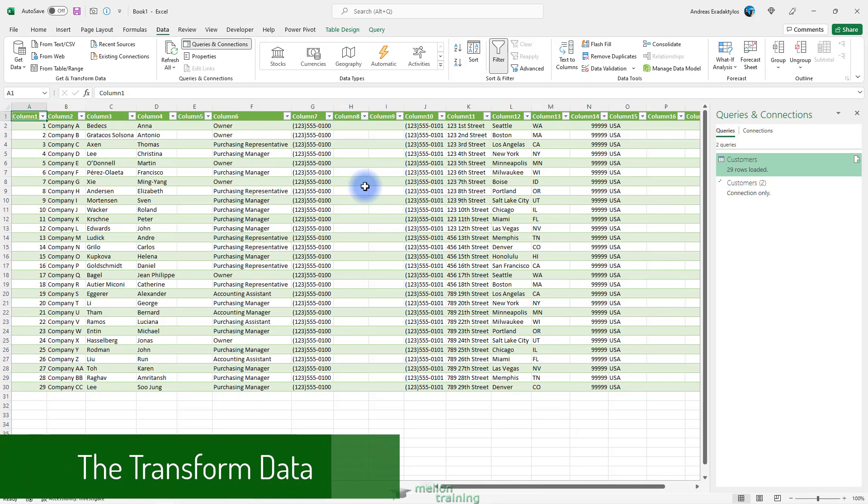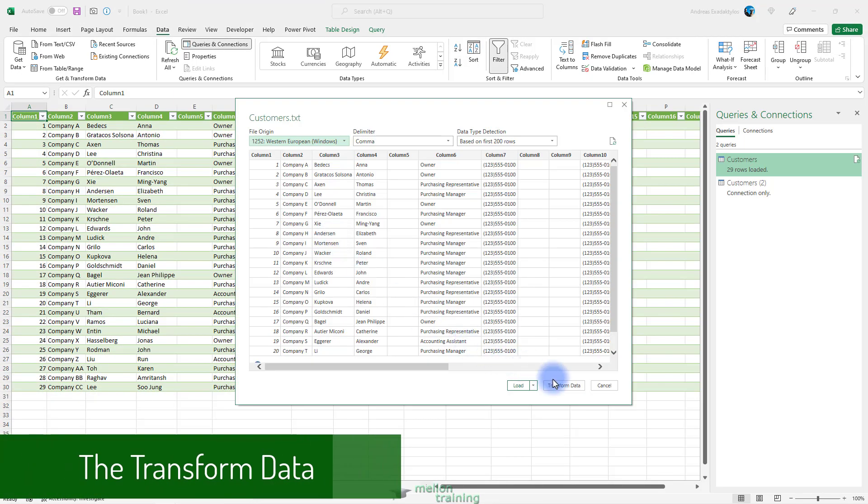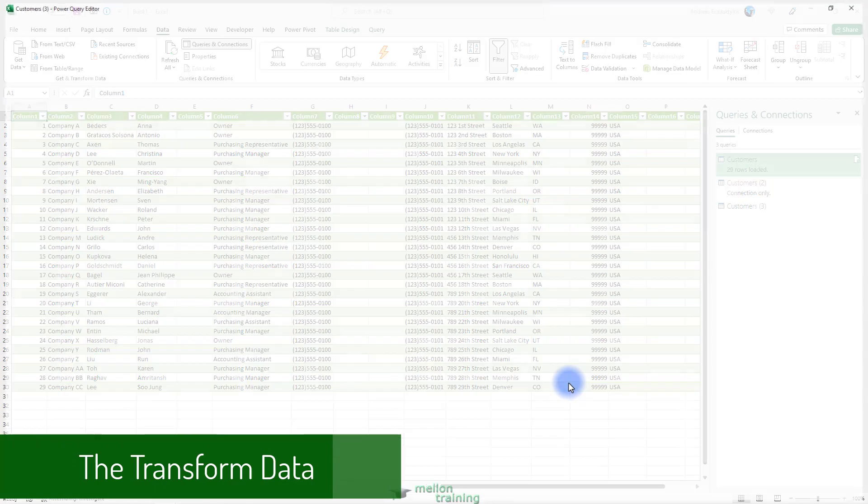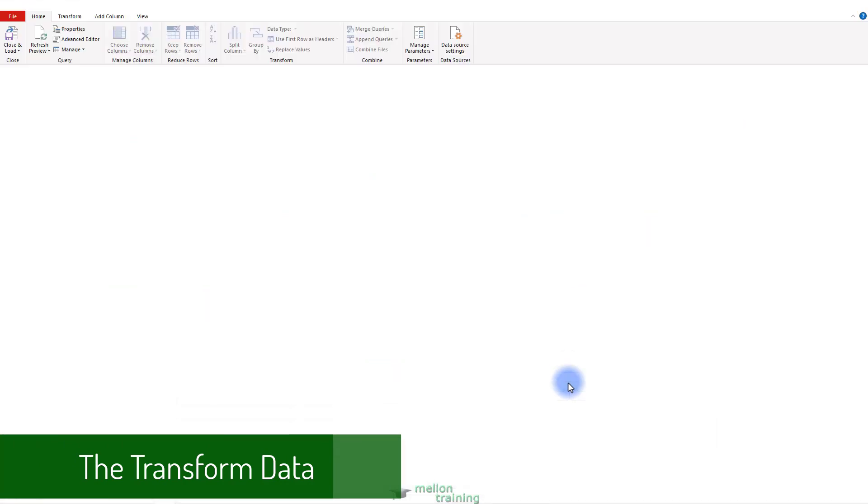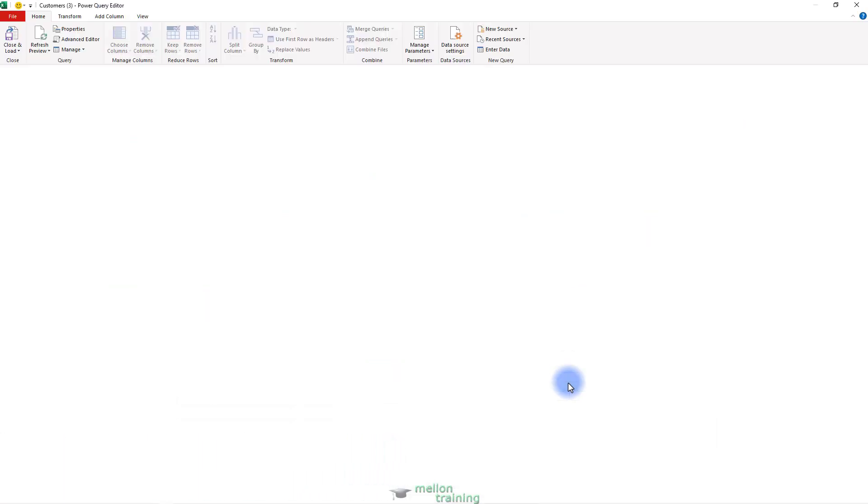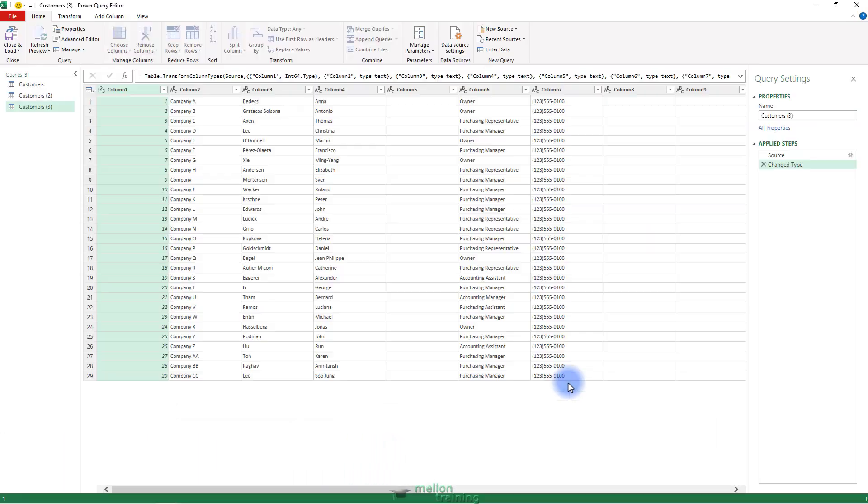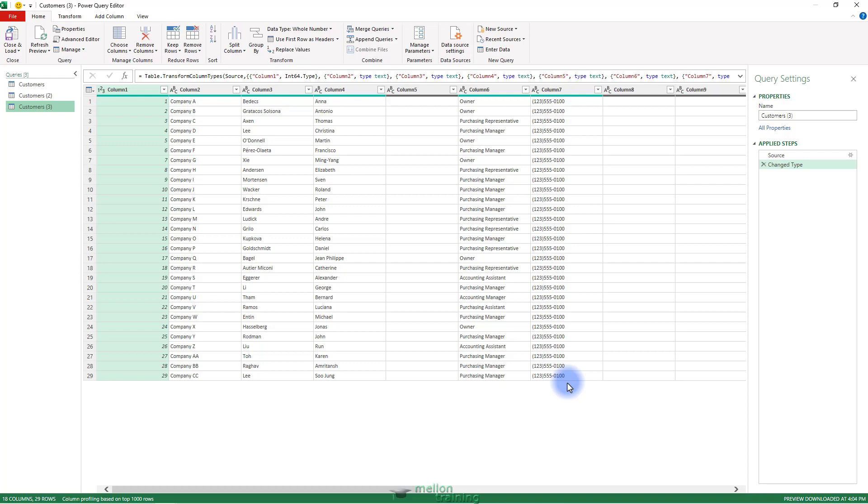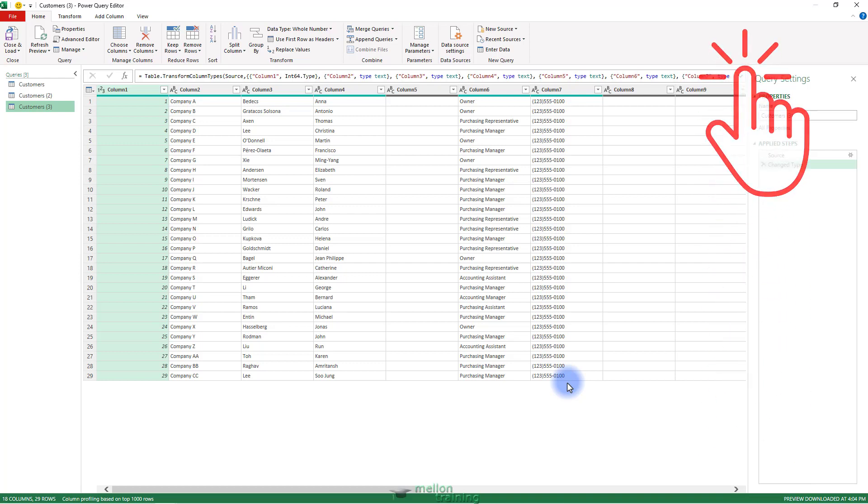The Transform Data button opens the Excel Power Query Editor. This enables you to query and transform the data before importing it. The Transform Data option is beyond the scope of this video tutorial, but you can find many tutorials that I've uploaded there.